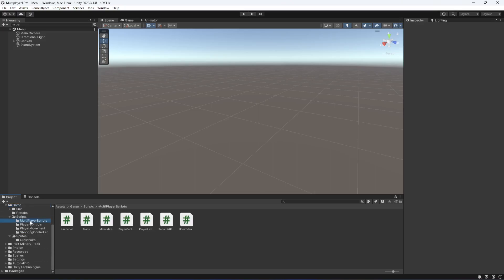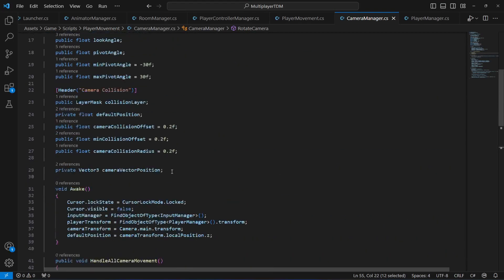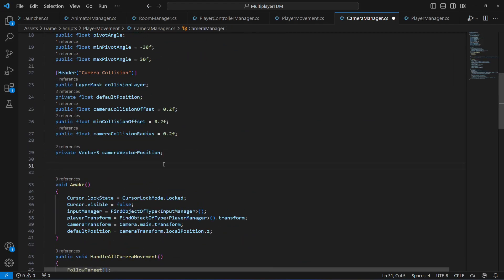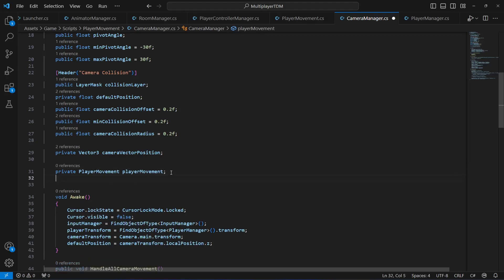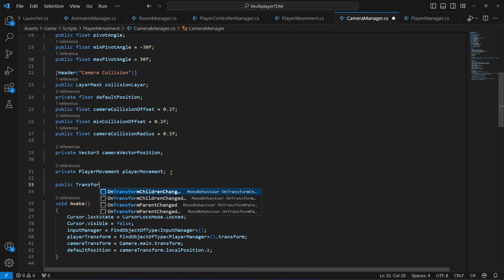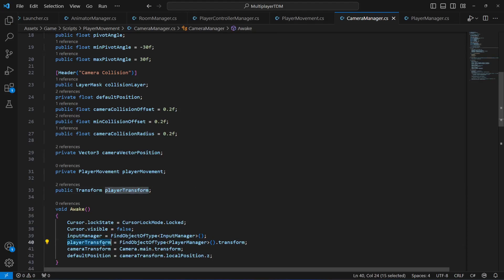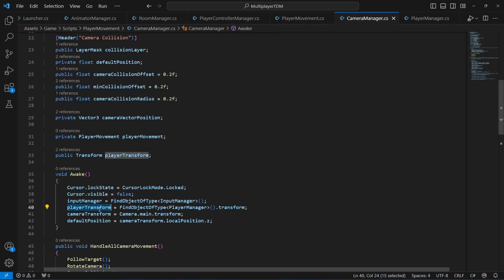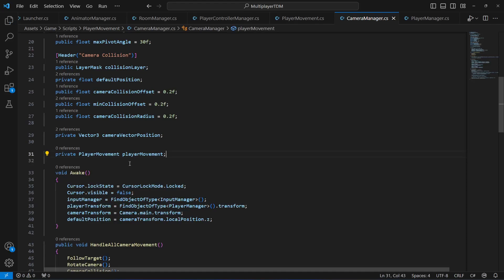Let's rotate the player when we are rotating the camera. For that, open up your Camera Manager script and scroll down to the Rotate Camera method. We need a few references — the first one will be to our Player Movement script. We already have a reference to the player transform, so we can remove the duplicate we were about to add.